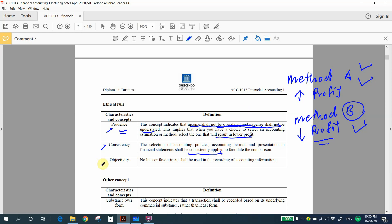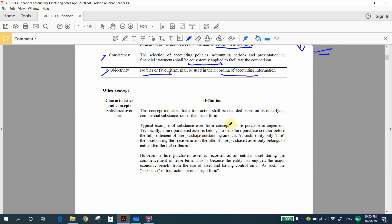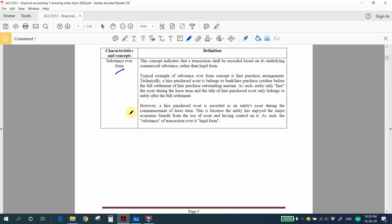Next is objectivity — no bias or favoritism shall be used in the recording of information. There is also another concept in accounting called substance over form.